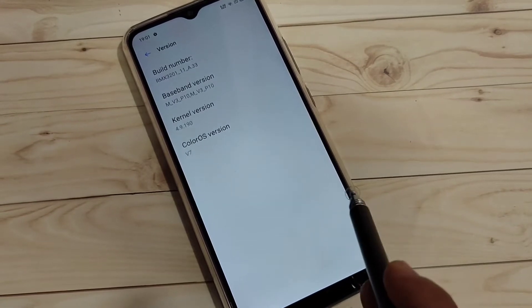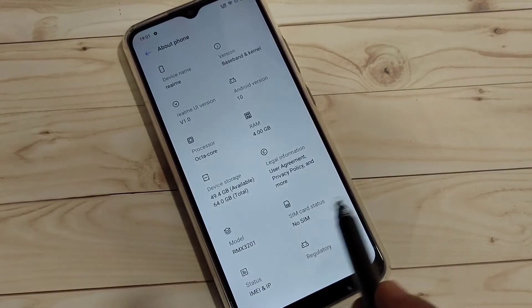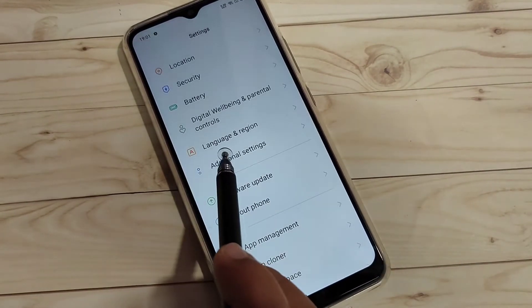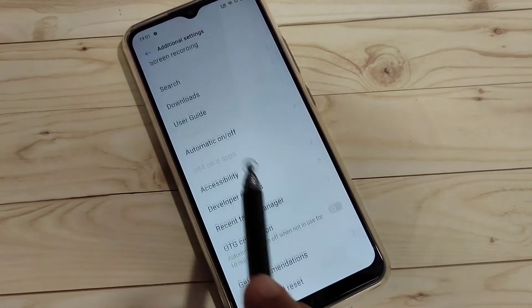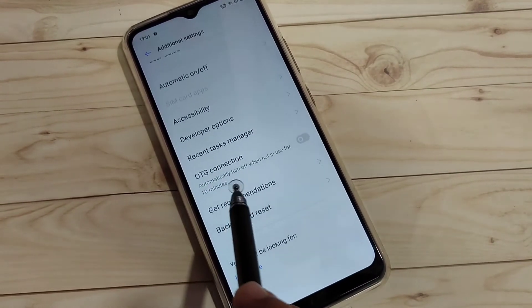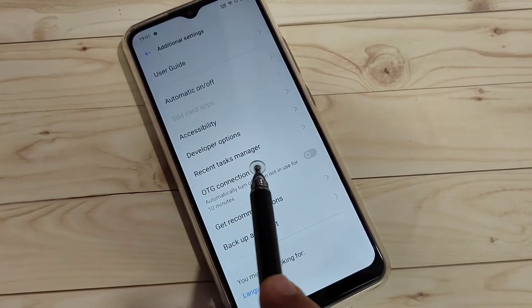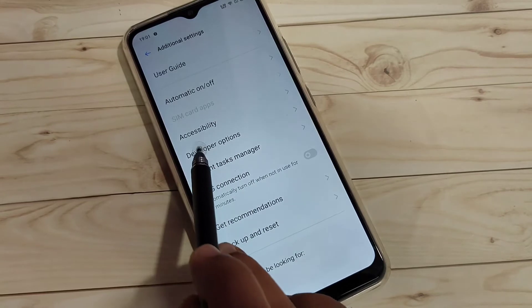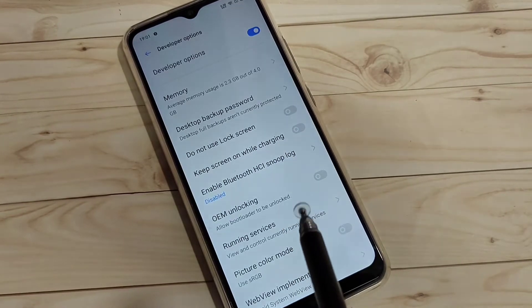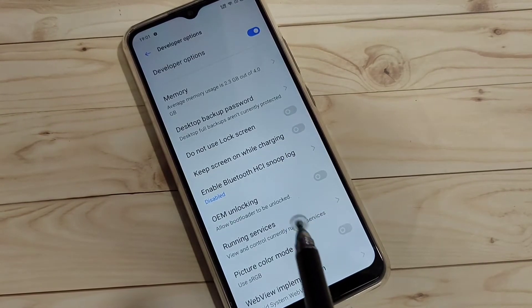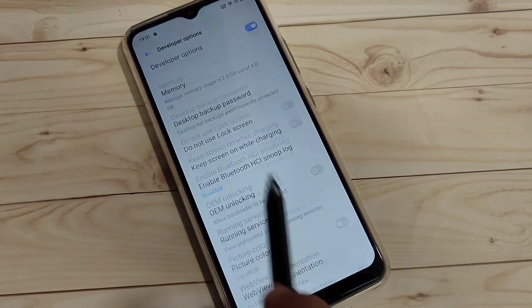Now go back to your Settings again. Tap on the option Additional Settings. Now scroll down, here you can see the Developer Options. Now the developer options is enabled in this device, so easily you can enable or disable any developer options in here.